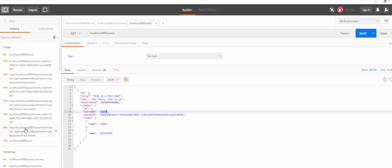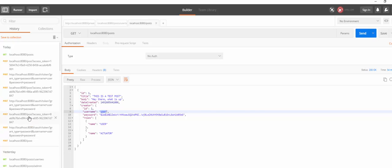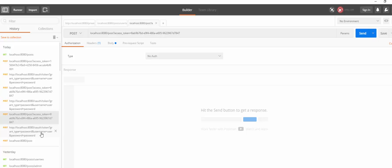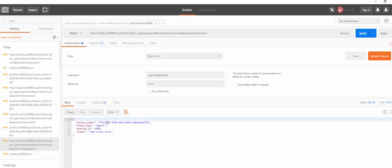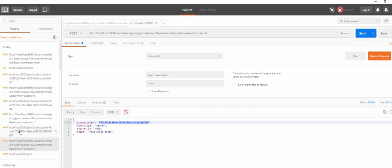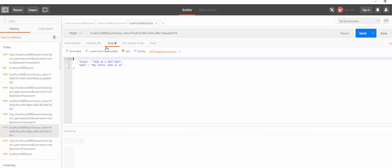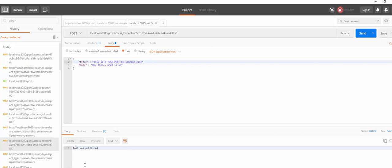Okay. Now let's try login with user 2. So go back to OAuth and write up user 2. Send the request. We have a new access token. And let's make a post right here. And maybe write this is a test post by someone else. And send the post request.